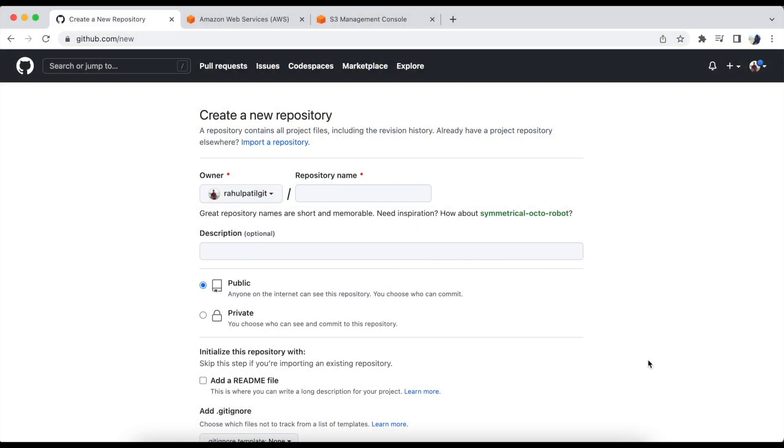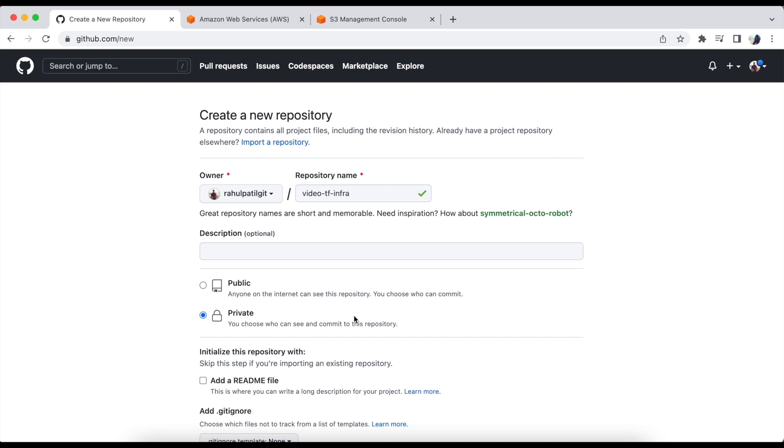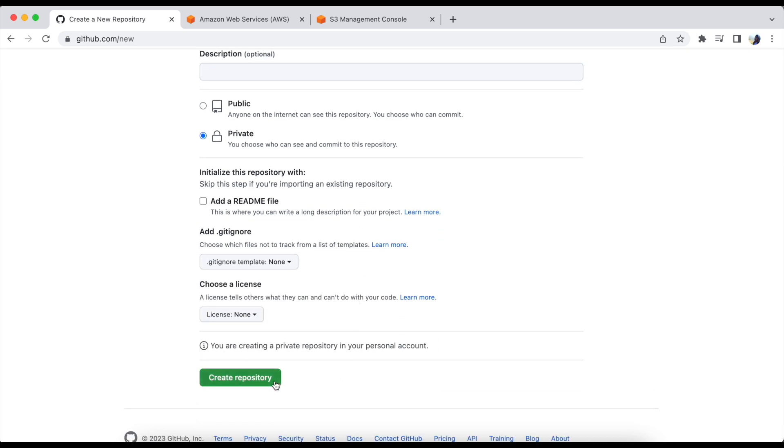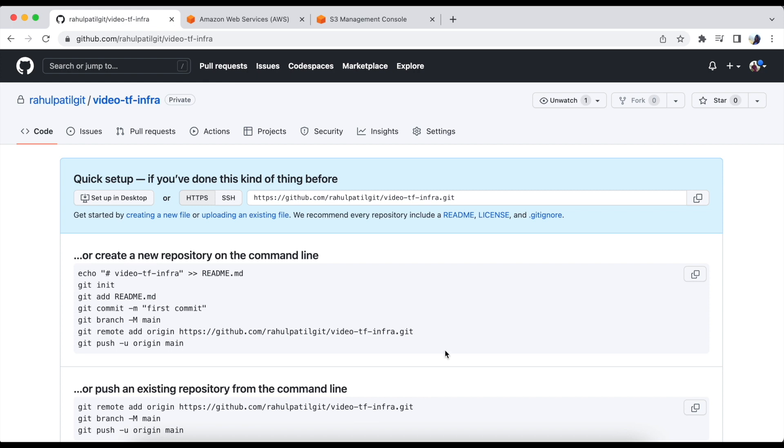First of all, let's create a GitHub repo called Video TF Infra. This repo would be private. Let's create. Now our repo is created.